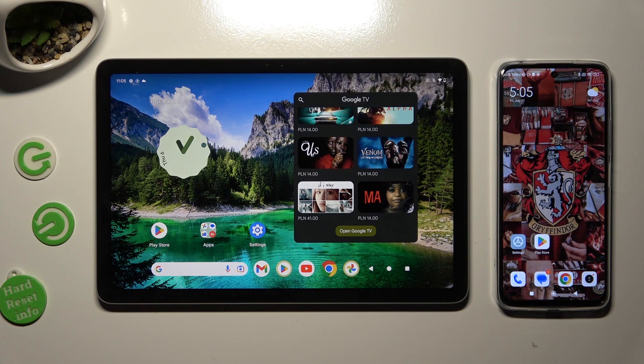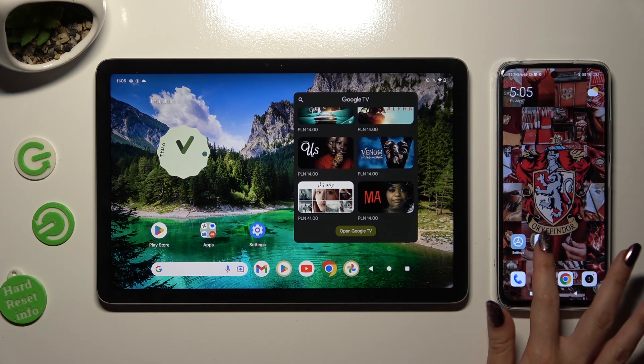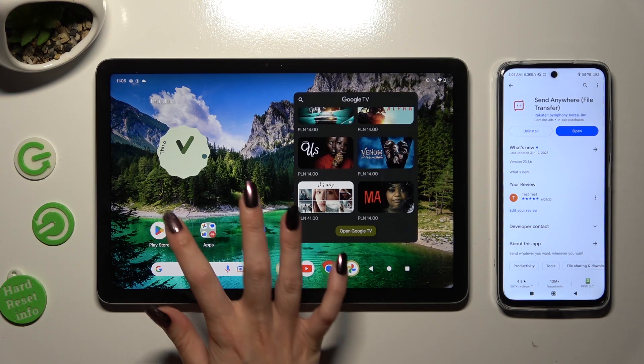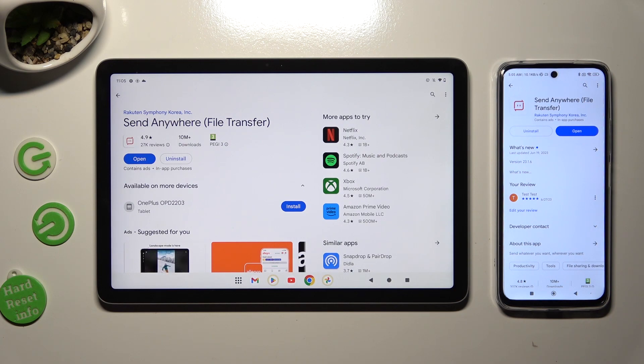You need to begin by opening Play Store on both to download free app called Send Anywhere. When it's ready, open it.